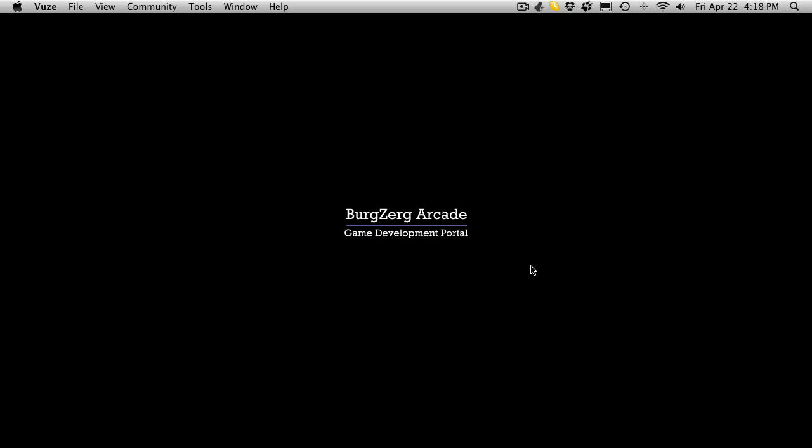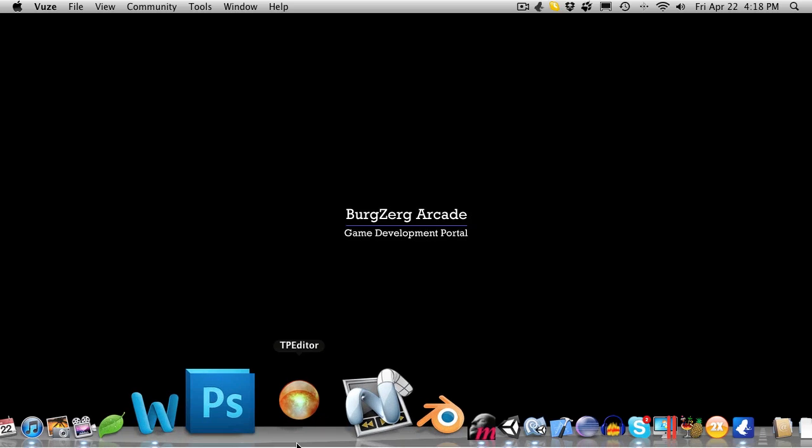Hi, this is PD at Berkshire Arcade and this is tutorial 207.